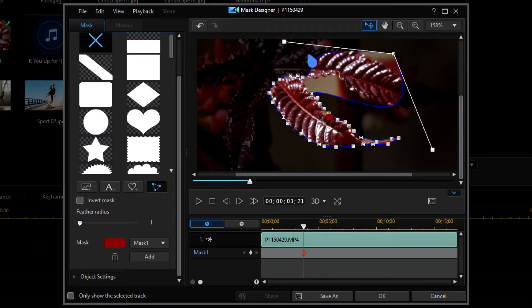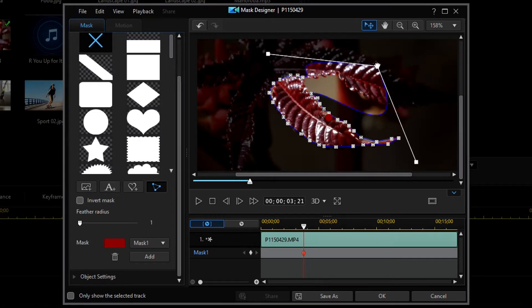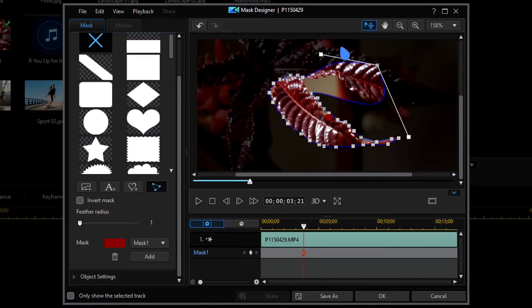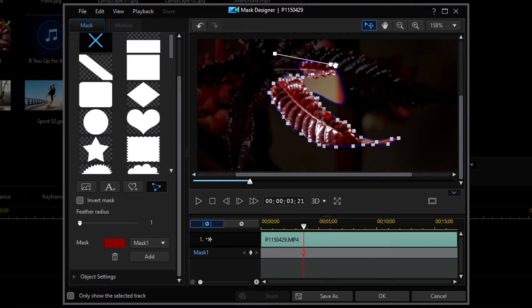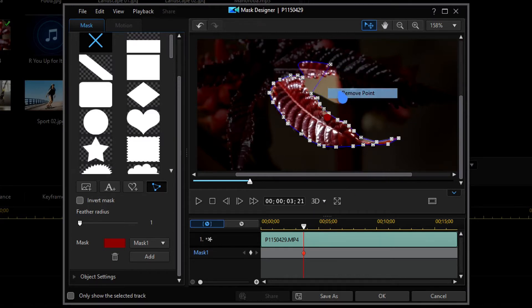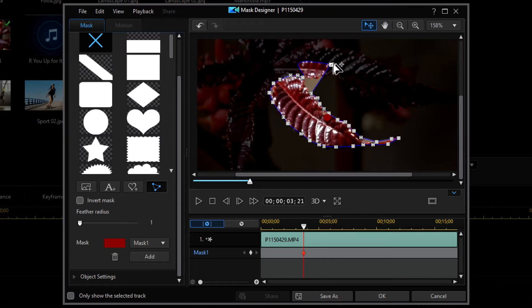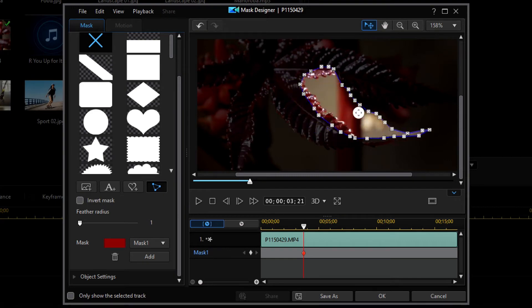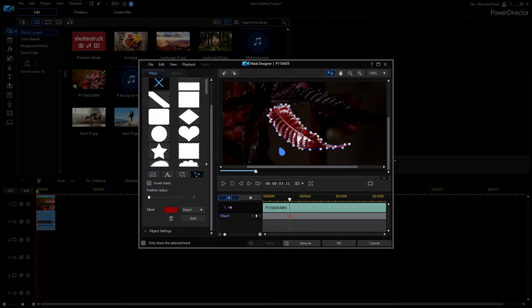If you've ever used any other editing software you probably know how this works, and it's great that they've added it to PowerDirector because it can be really useful as well. If I want to get rid of this, I'm just going to right click and click remove point. I can also drag around the mask by going to the red dot for this mask.